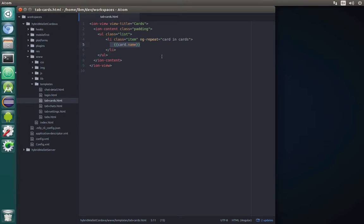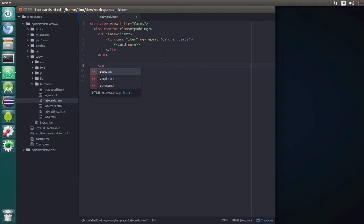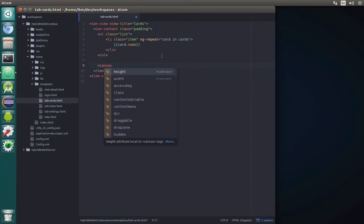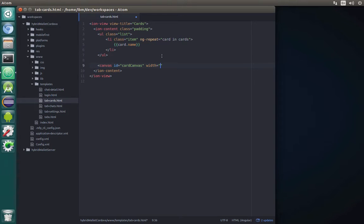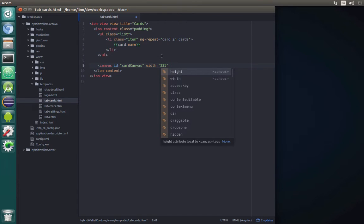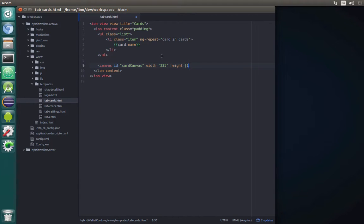To draw a card and then draw on top of it, we will use a canvas component. Let's create a simple one — we'll call it card-canvas. The ID will be card-canvas, and the settings of width and height will be predefined based on our image dimensions. Here we have width equal to 235 and height equal to 150.